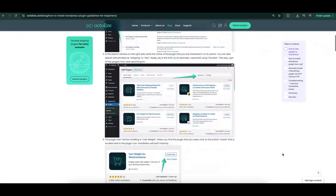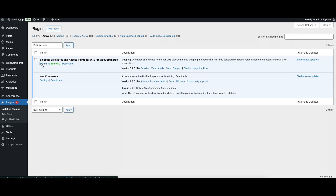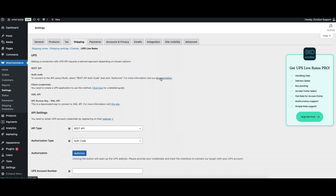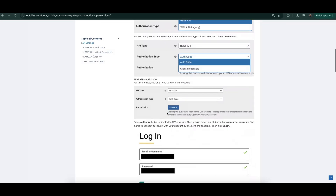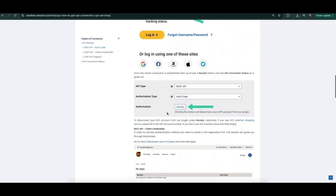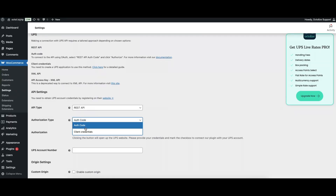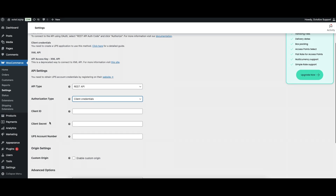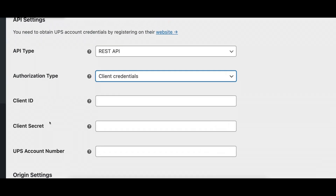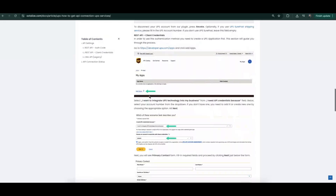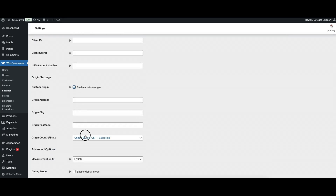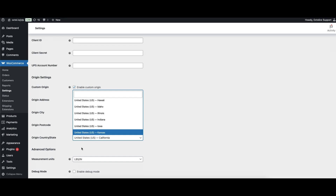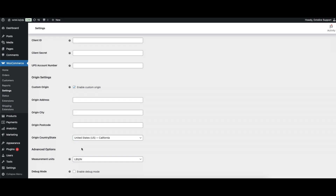Then, hit the Settings button and enter your connection credentials. If you do not have a UPS account, we invite you to follow our step-by-step guide to create an account and obtain the necessary accesses. We recommend using authorization type 'client credentials' — this setting will ensure the greatest stability of the connection. Here, we also have the option of setting a custom origin. If you want the sending address to be different from the one set in the main WooCommerce settings, you can enter it here.